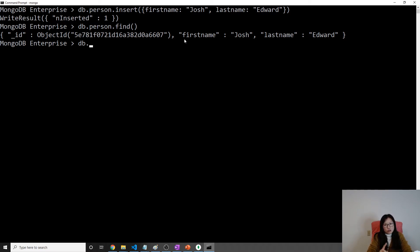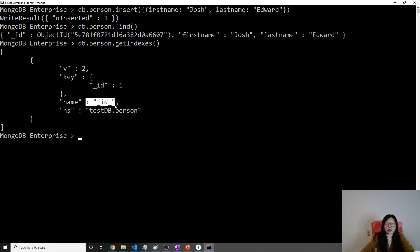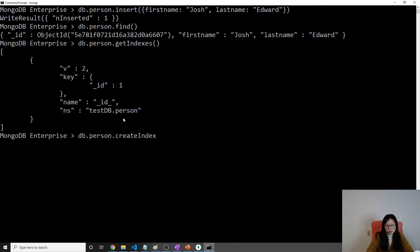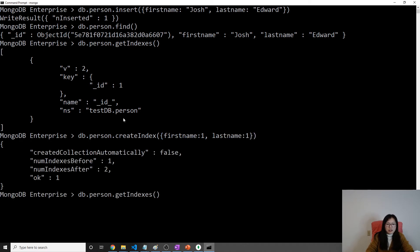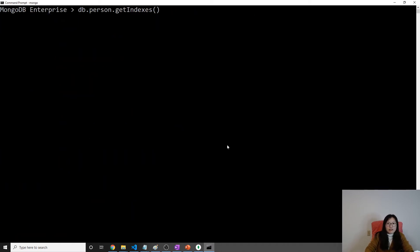By default it should have one index on the primary key. Let me run getIndexes() — yes, here is the default index on the primary key. Now let's create a compound index: createIndex() with first name ascending and last name ascending. Now if we run getIndexes() you will see two indexes.